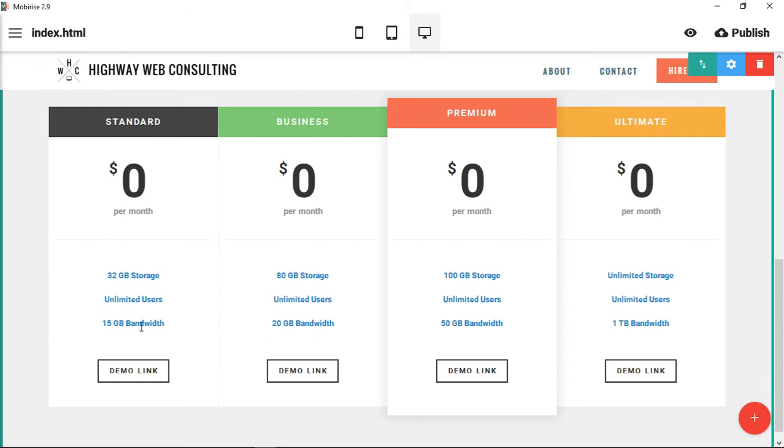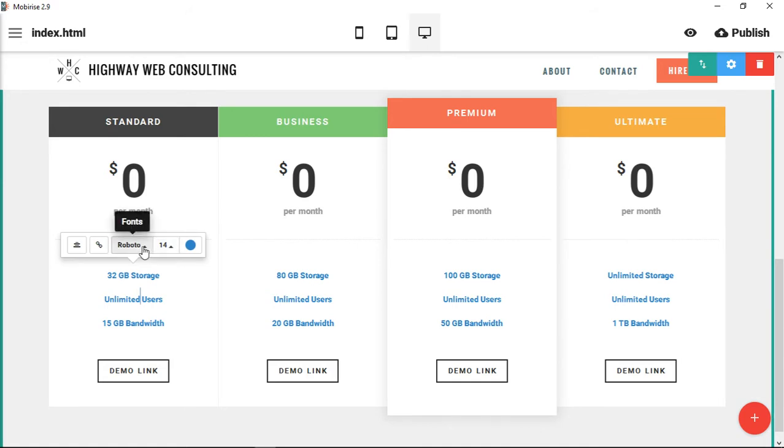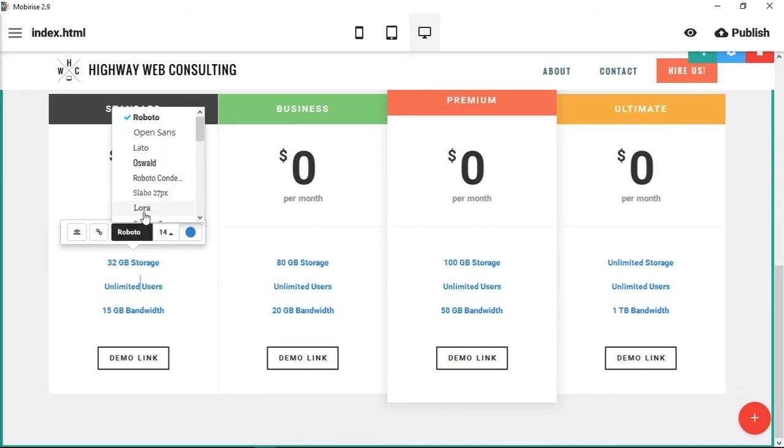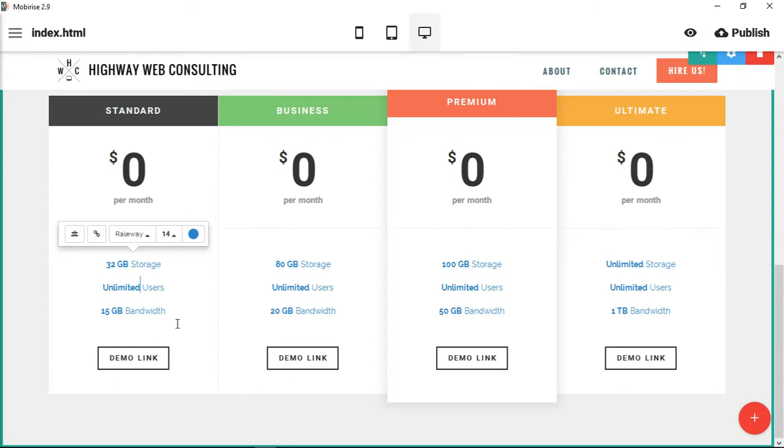Whenever you change the font style, let's pick one like Railway, you can see that the font style changes all the way across. I've already changed it to blue, so that changes for everything.